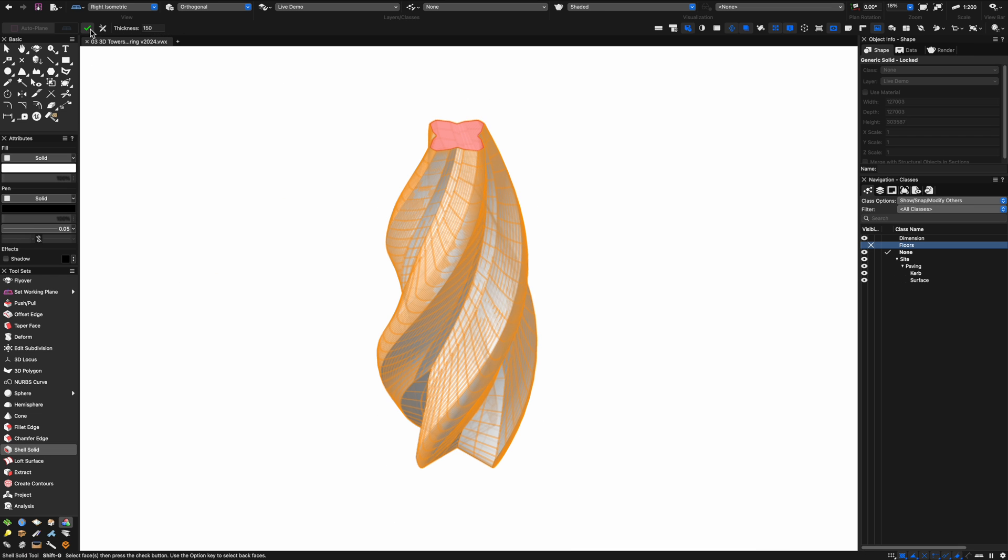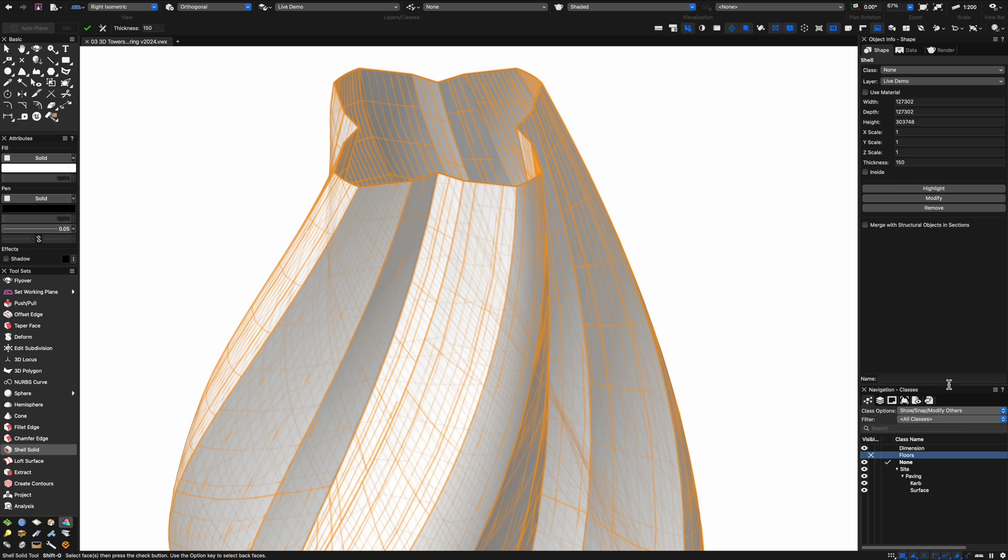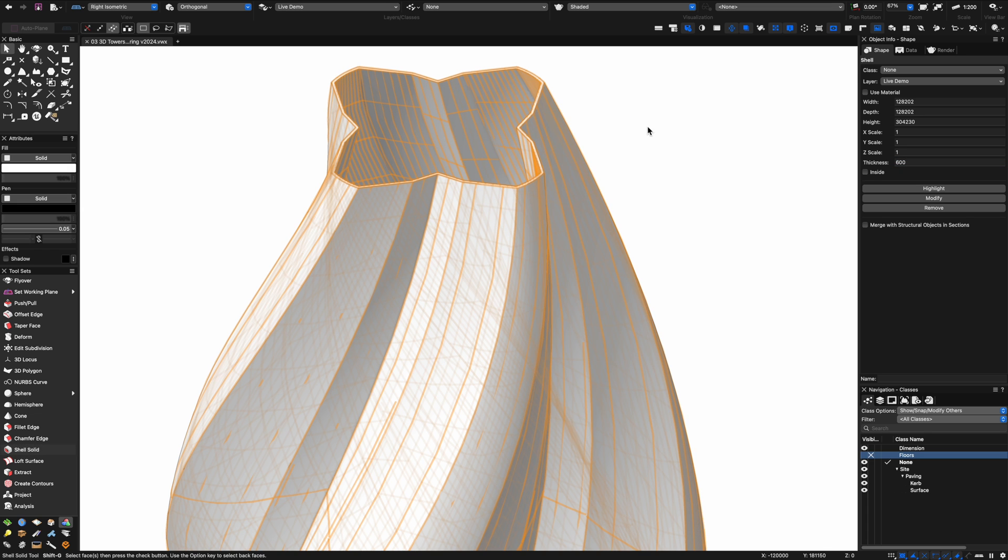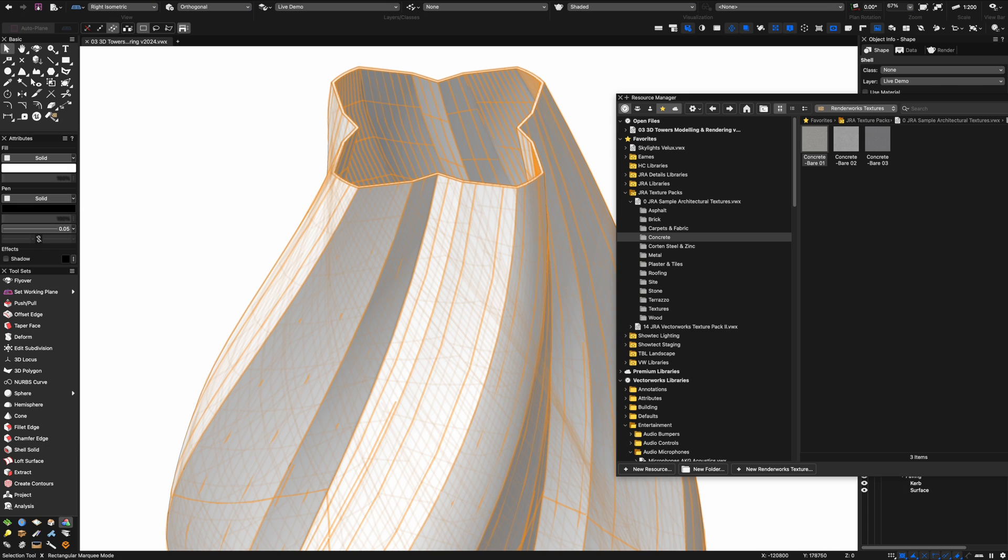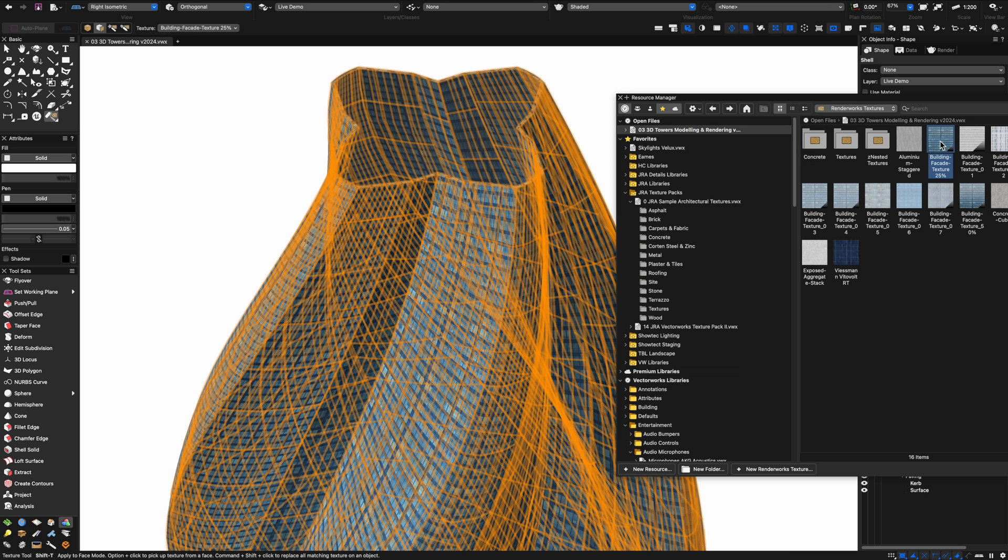With the shell tool selected I'm going to go up to the top surface and apply a shell thickness. You can see that I can post adjust that if I want to. Let's make that a little bit thicker, say 600 mil. Even though that's a super complicated shape, Vectorworks has hollowed it out with a 600 shell thickness.